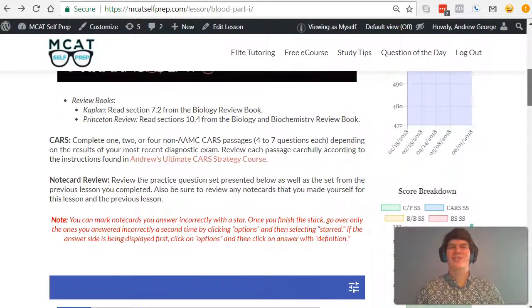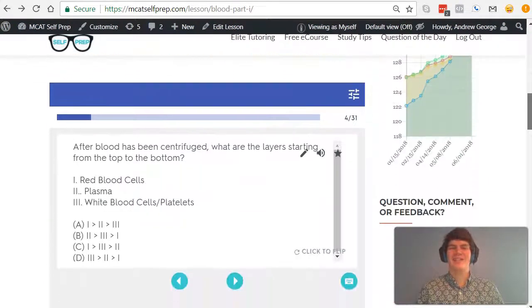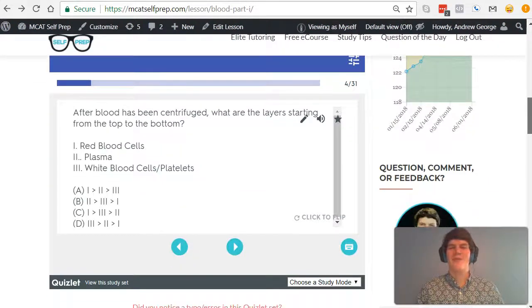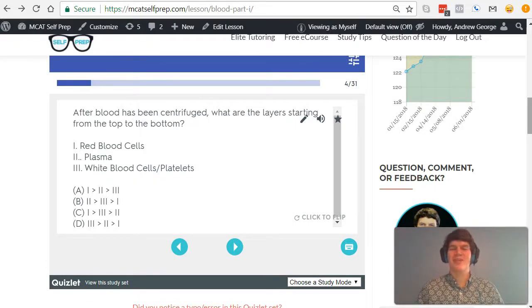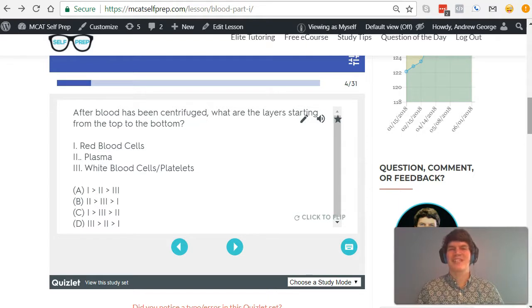I'm Andrew George, a 99th percentile MCAT tutor, and I will be walking you through today's practice problem as if you were one of my private tutoring students. Be sure to hit pause and try this problem for yourself before watching my explanation.